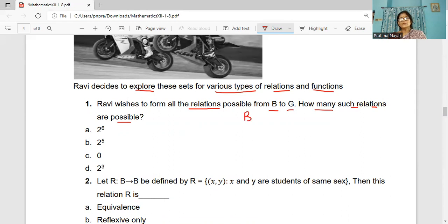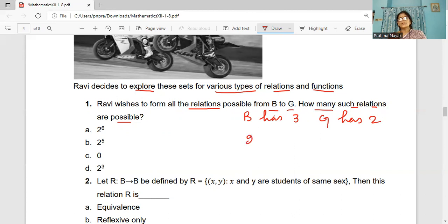B has how many elements? B has three elements: B1, B2, B3. G has two elements: G1, G2. The number of relations is 2 to the power (3×2), which is 2 to the power 6. So A is the answer to this question.